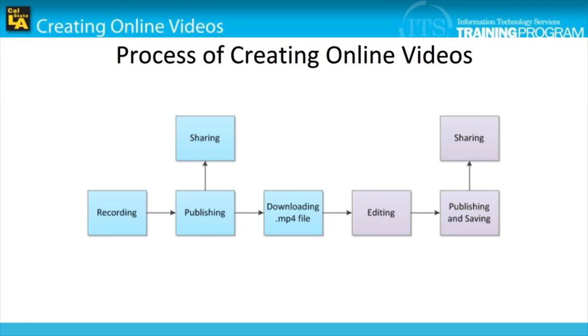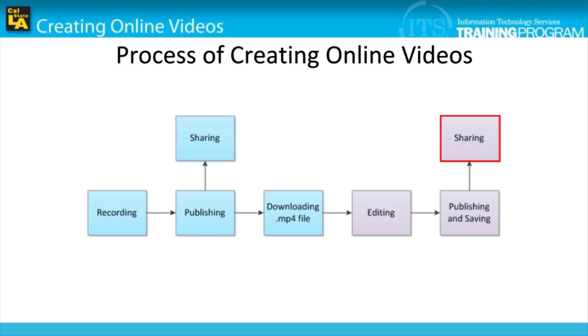Now that we have covered the process of publishing and saving, note that we have also completed the processes involved in creating online videos. Although we will not cover the process of sharing, keep in mind that after publishing and saving, you may share your video creation online.